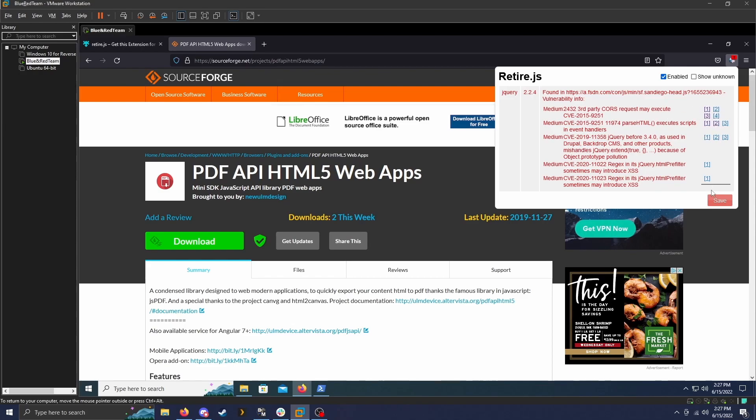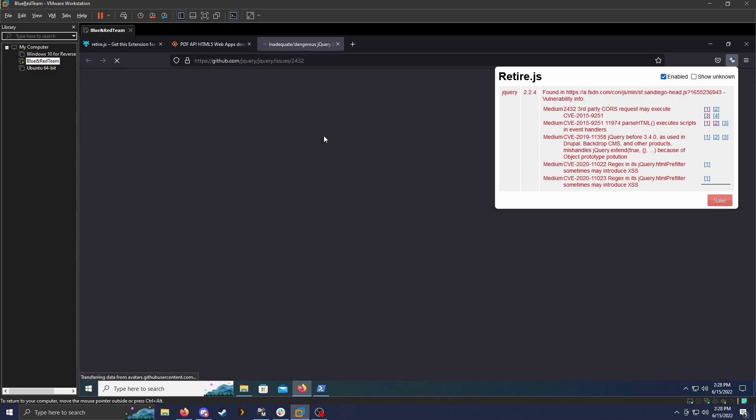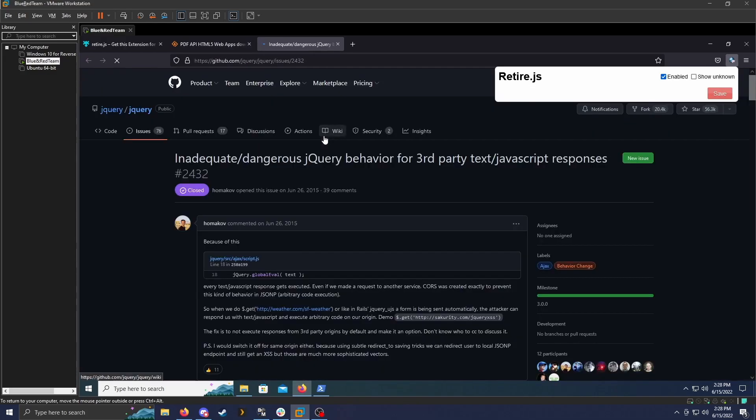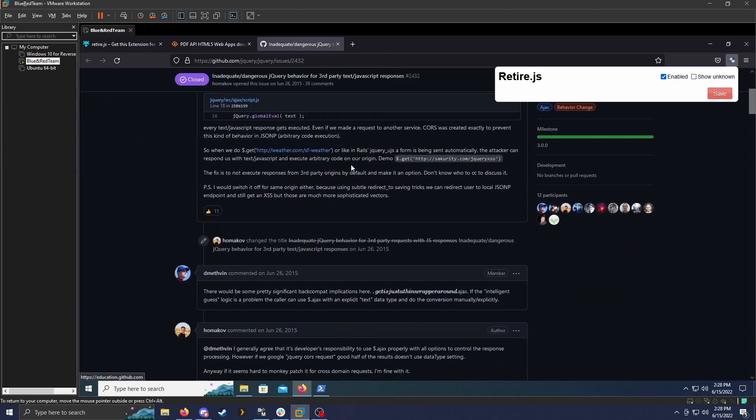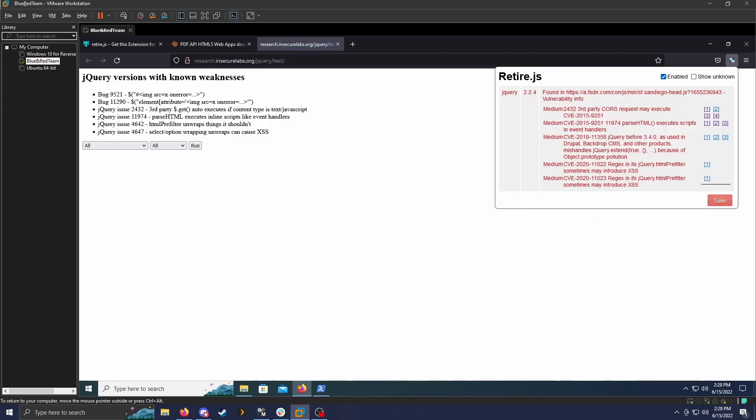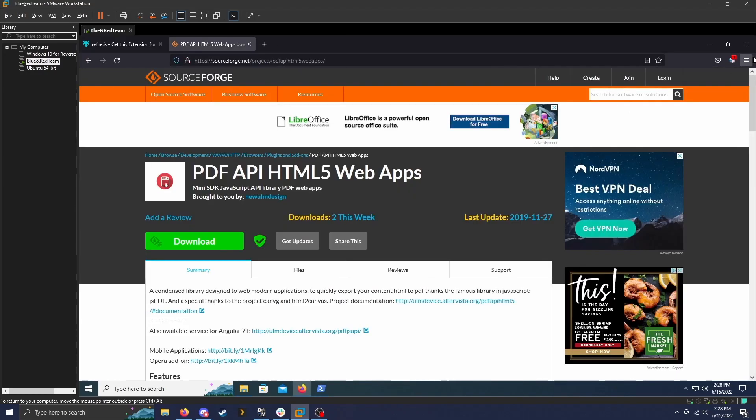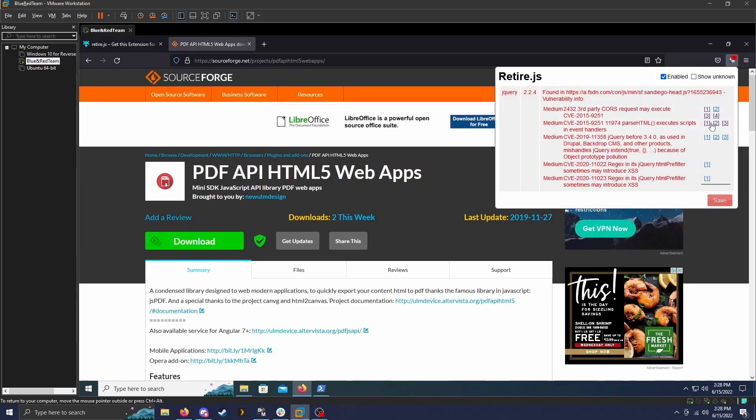And then over here, where all these links are, references are links to people reporting this issue. So the dangerous jQuery behavior for third party text JavaScript responses. This just goes through it. The next vulnerability it found is this website that shows the jQuery issues and bugs. All of that. It also has two other references that you could look at.